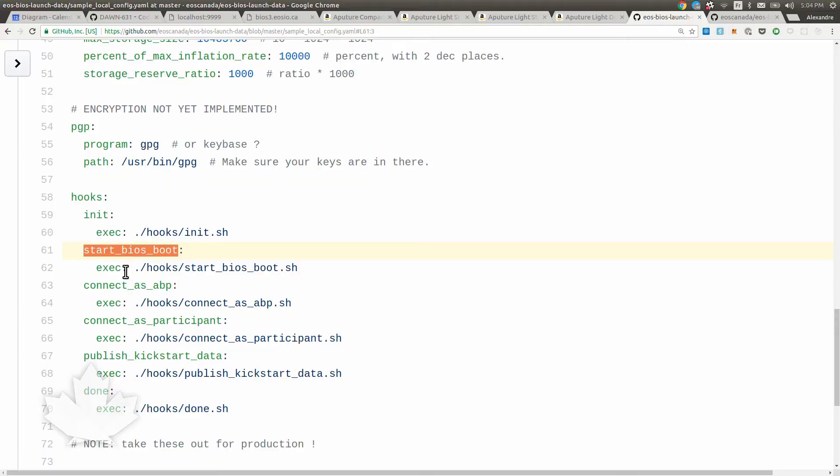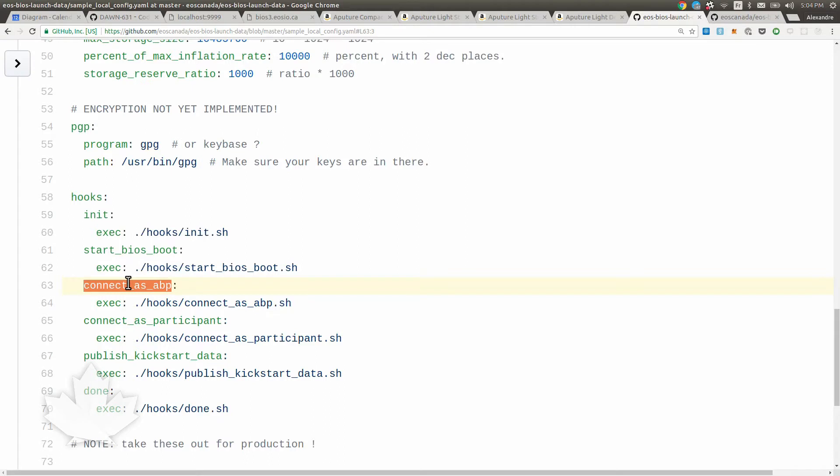Then the next one is if you're appointed as an appointed block producer - remember there's the first 21 who are not getting the reward, but just verifying the network at boot - then this is going to be run with a few parameters we're going to take a look at after. Connect as participant is for the 50 plus, the ones after the 22 that were elected to do some particular job.